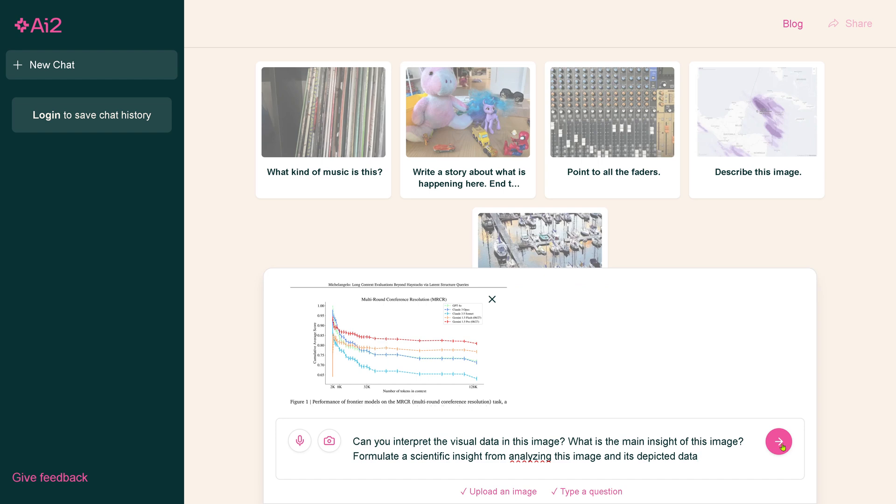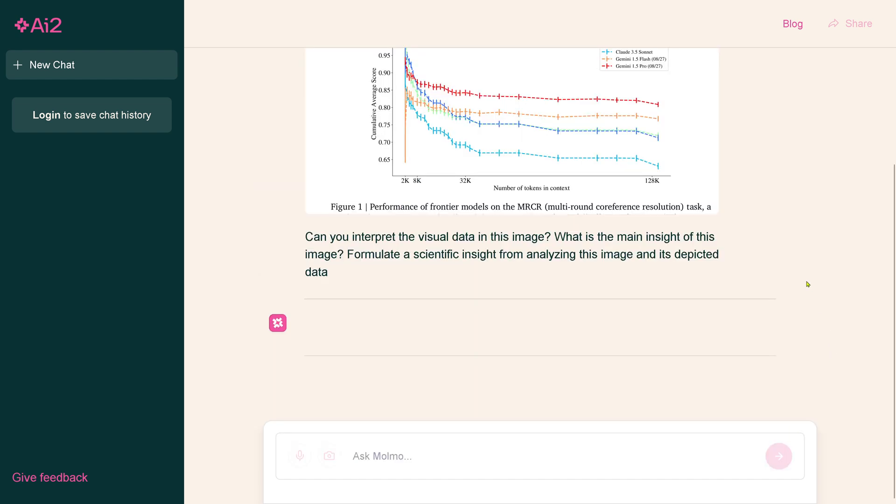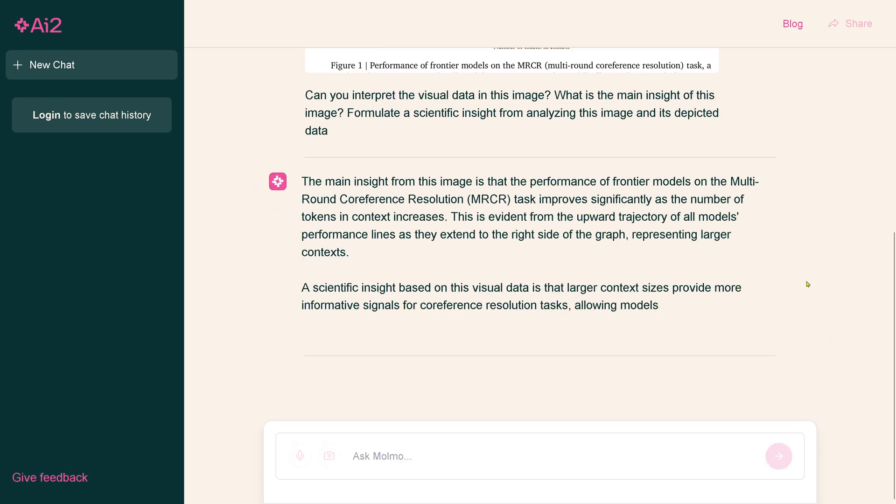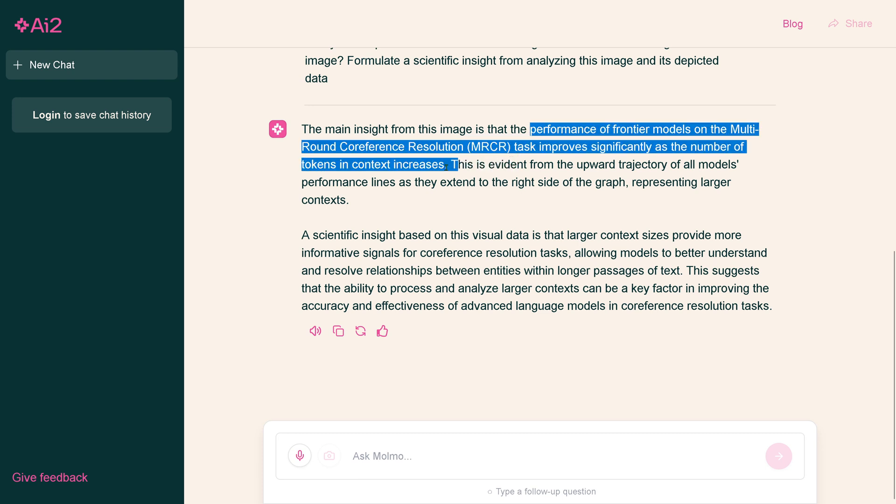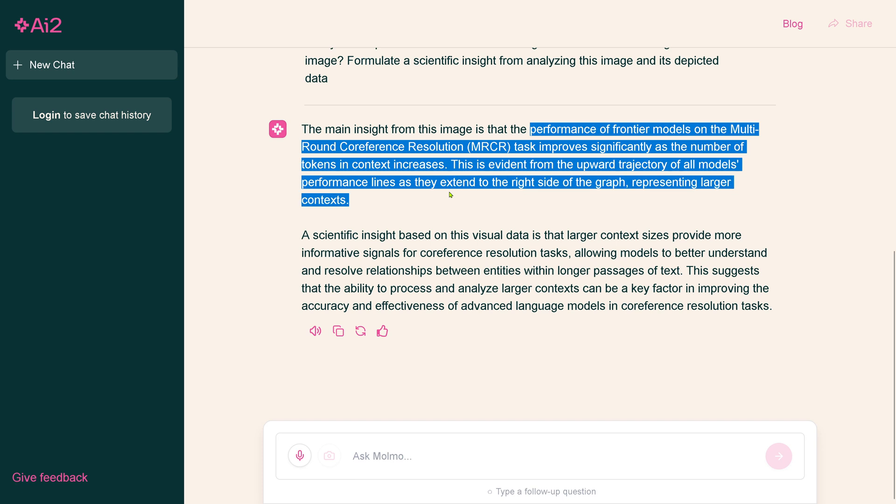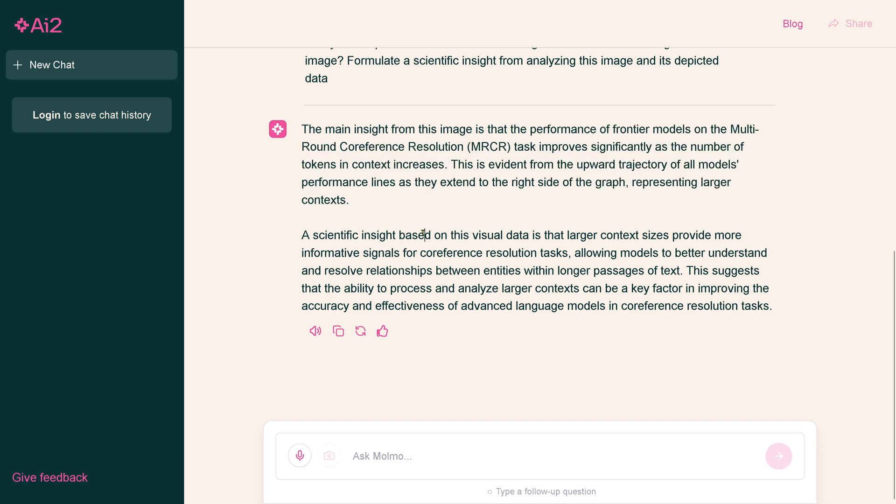Let's go back at Allen AI and do exact same graph, exact same text. Let's have a look what they say here. Inside image of the performance here, task improves significantly as the number of tokens in the context increases. This is also wrong. It's an upward trajectory of all model performance.